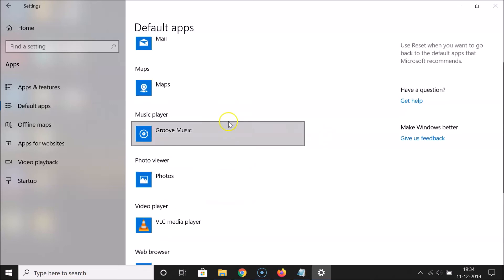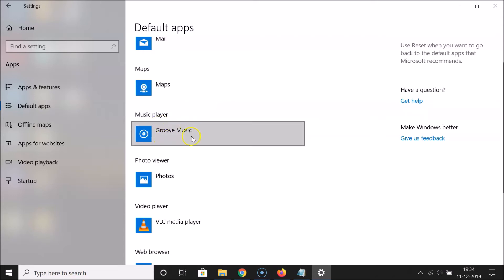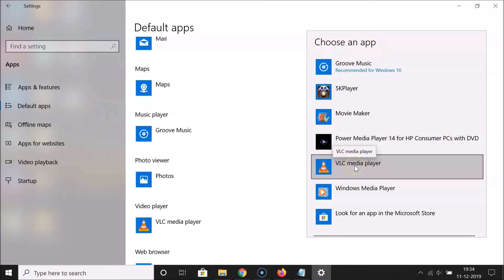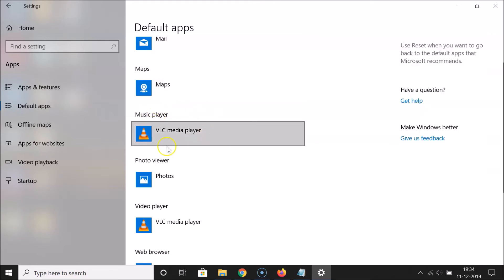Also, if you want to change the default music player to VLC as well, you can do that too. Select your default music player, and a window opens — 'Choose an app'. Click on VLC Media Player and wait a moment.